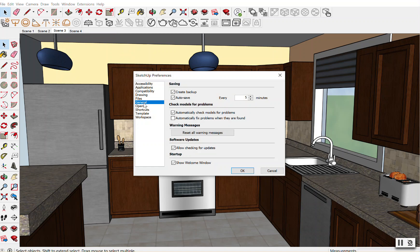Scroll down to where it says General. You want to make sure that Create Backup is checked, and you want to have Auto Save enabled. You can change the timing on Auto Save — you can decrease it. I would suggest, as you begin to finish your final projects, that you decrease your time so that it's saving at least every three minutes as opposed to five.